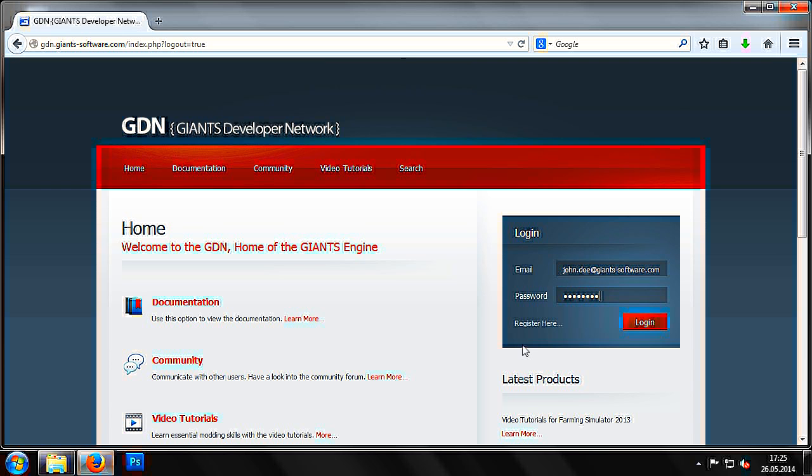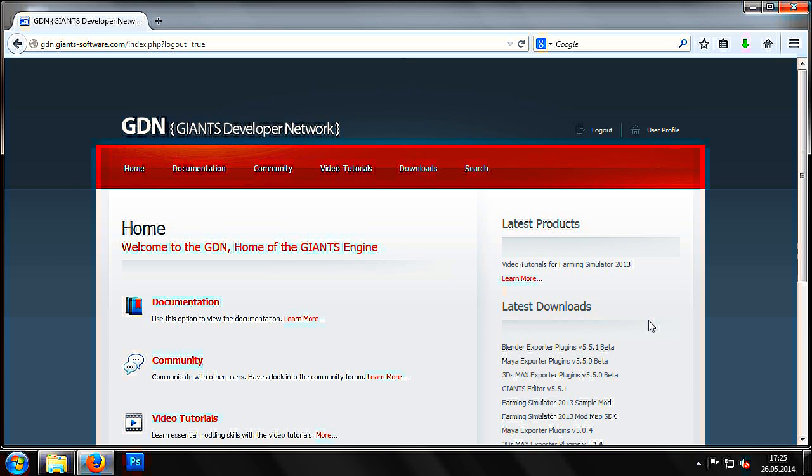The plug-ins can also be found in the GDN, the Giants Developer Network. In order to download the plug-ins, you will need to have a registered user account with us and be logged in.